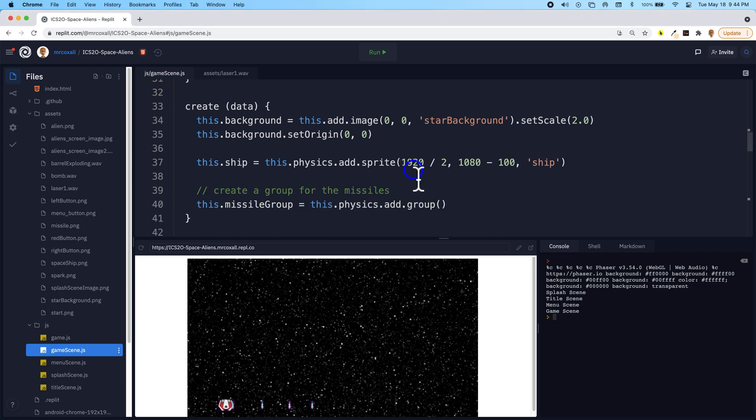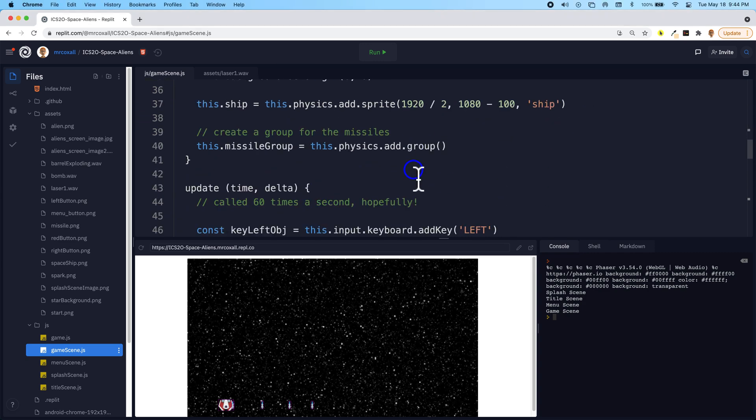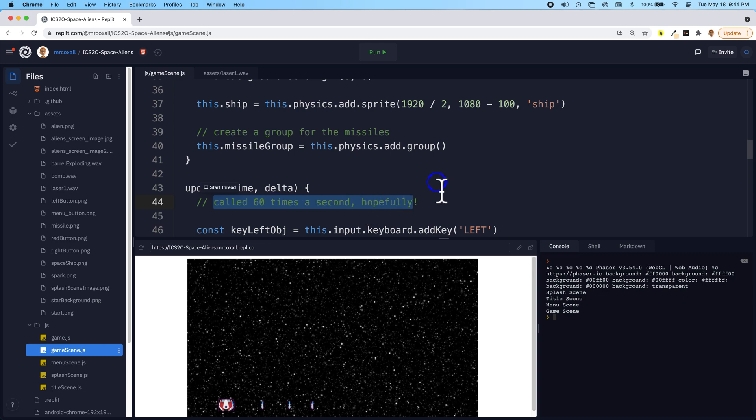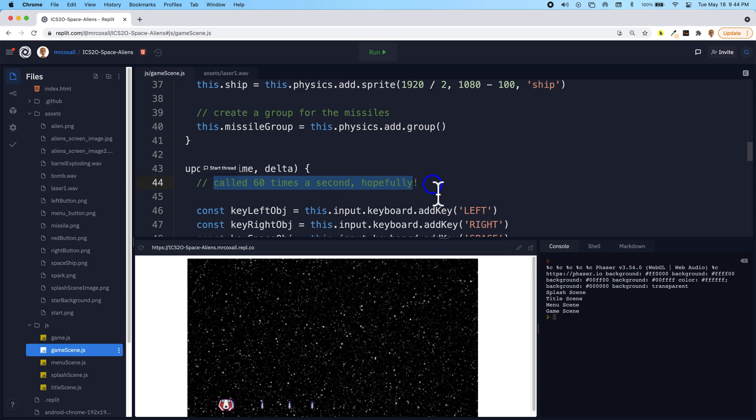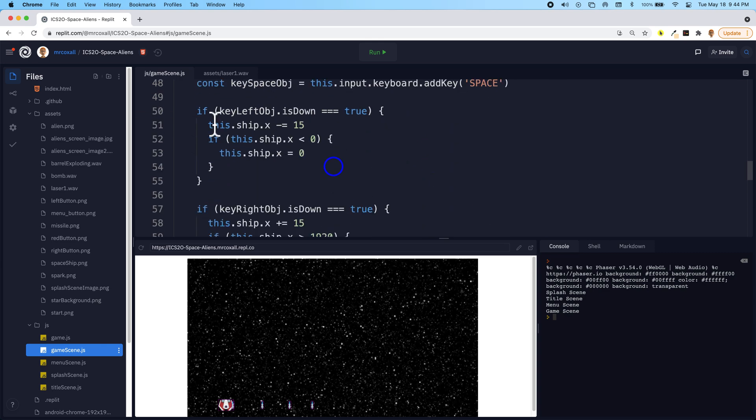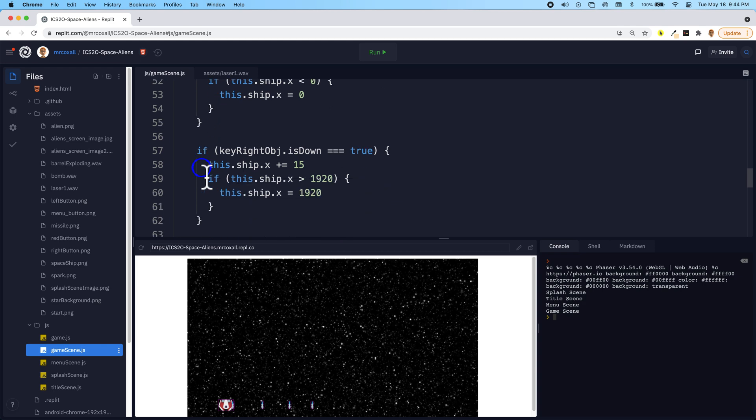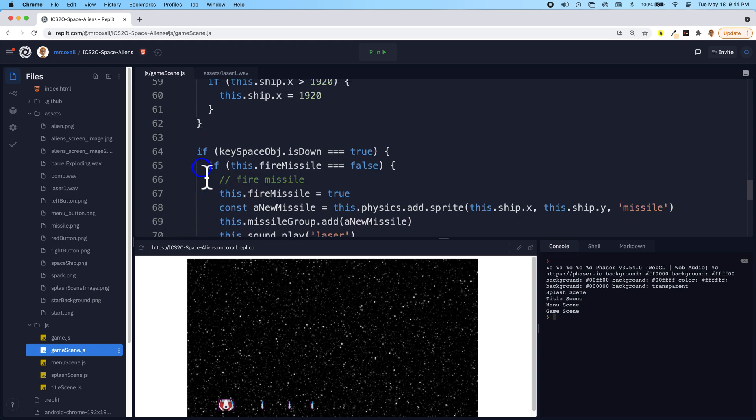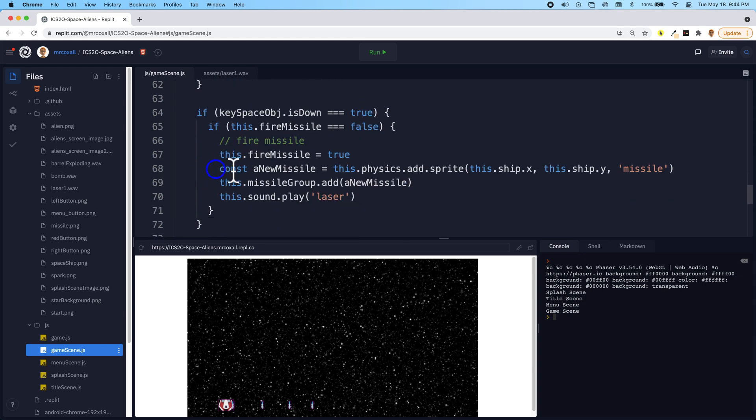And since they're going to be slowly or quickly move up the screen, we should probably use update because remember this is being called 60 times a second hopefully. So we're checking for our various keyboard inputs including making the laser show up.